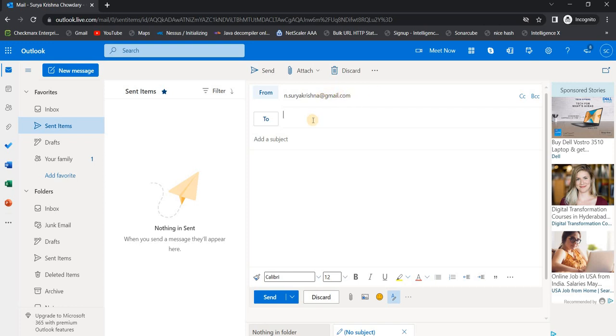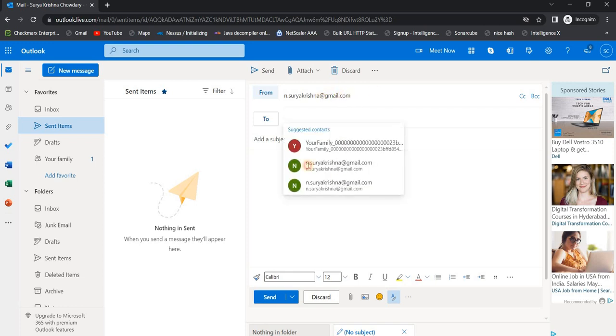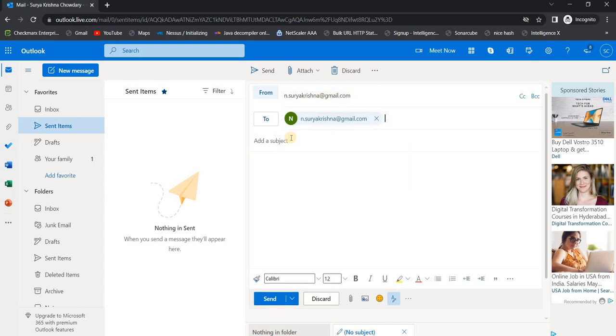copy it from my last one. Okay, let me add the subject as stored XSS demo via PDF.